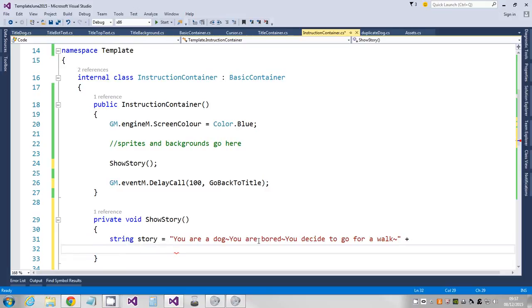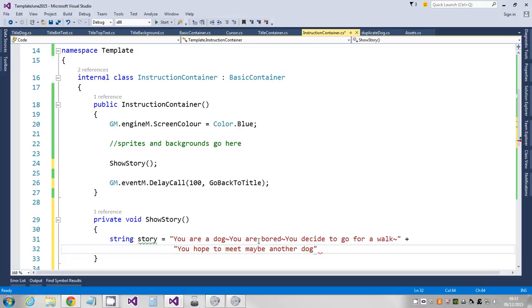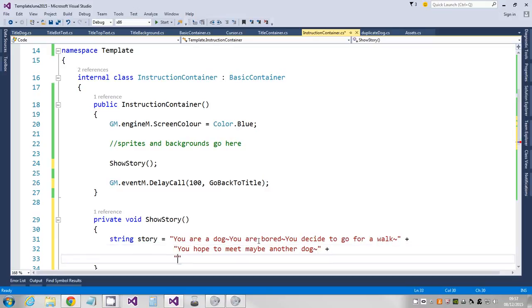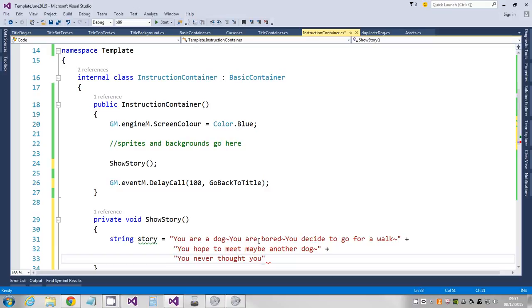Carrying on my story, I'm just gonna do each line of my story on a separate line now, so I'm just putting the plus on the end, so I'm just continuing this bit of text. You never thought you'd meet a tree.